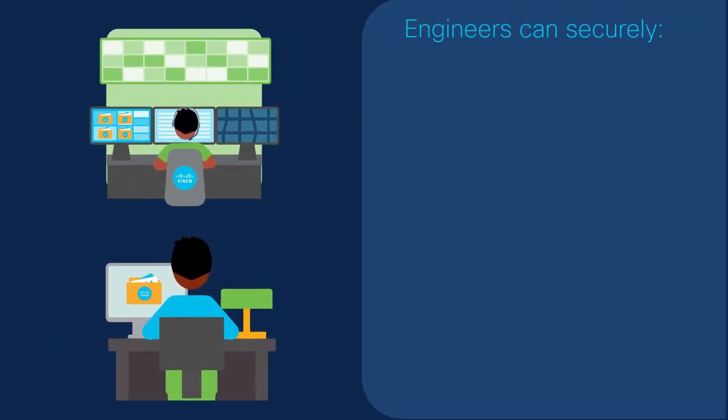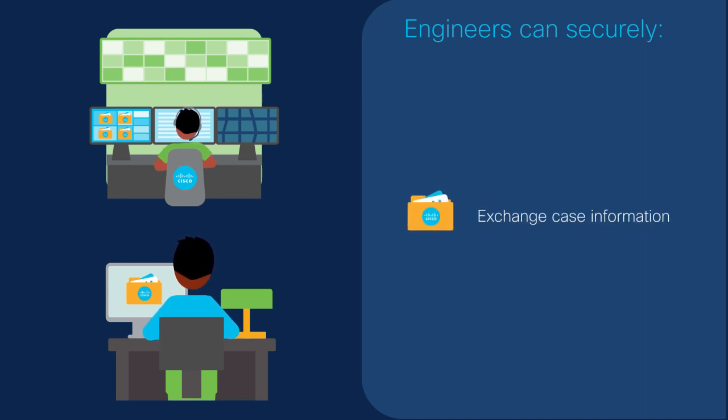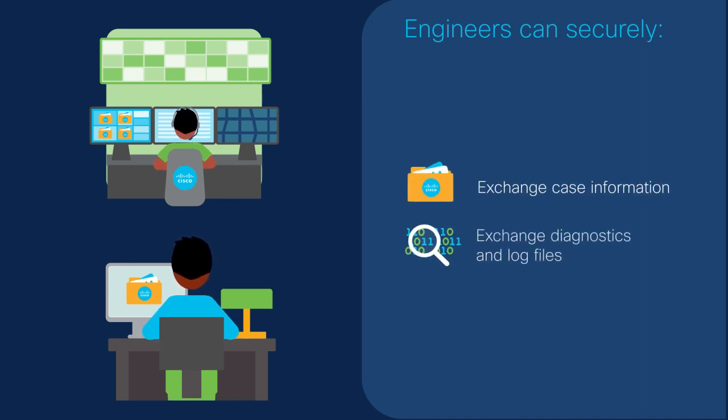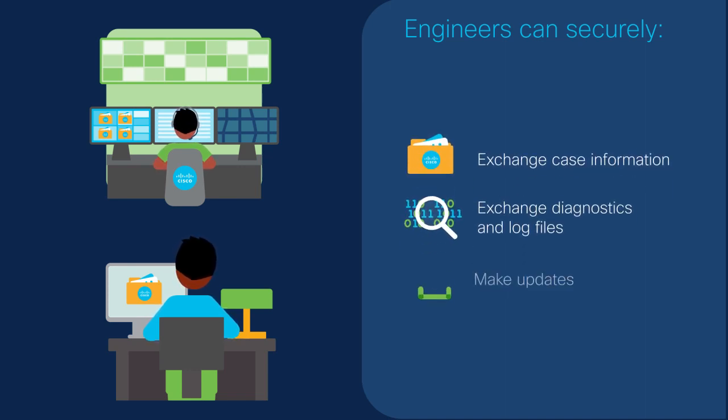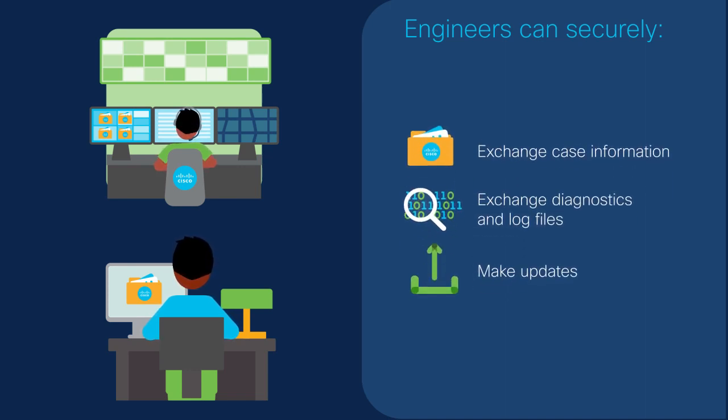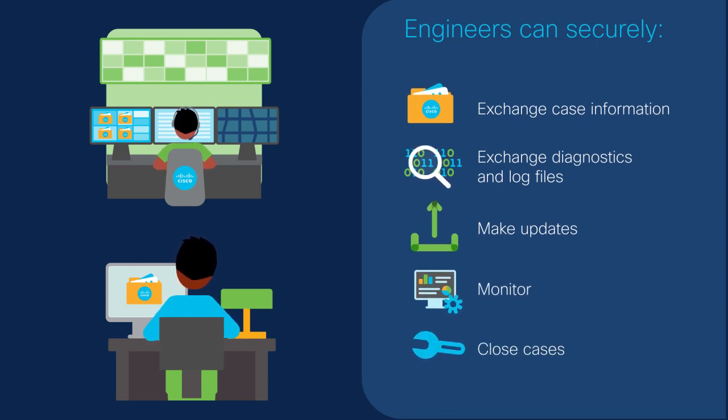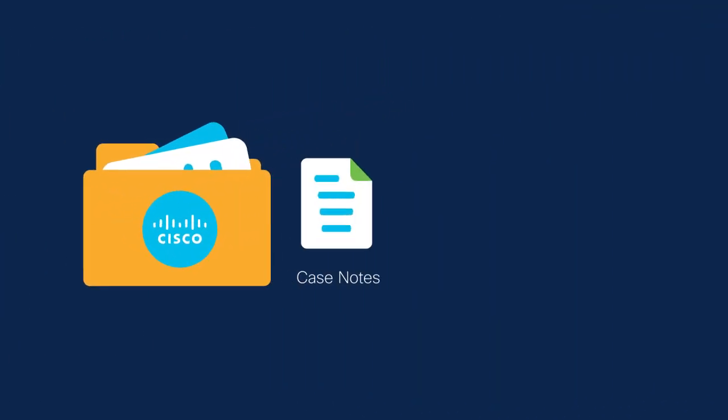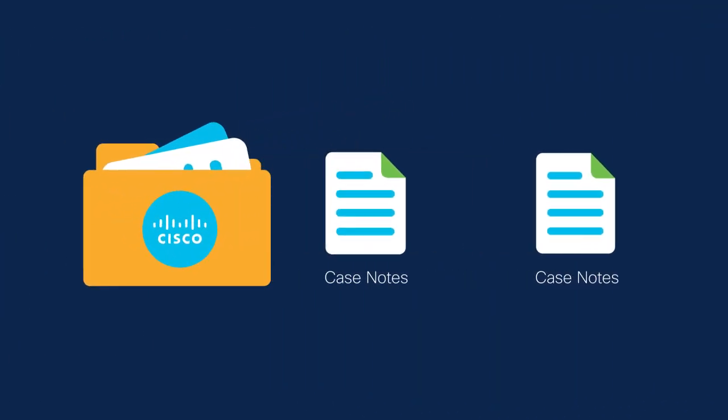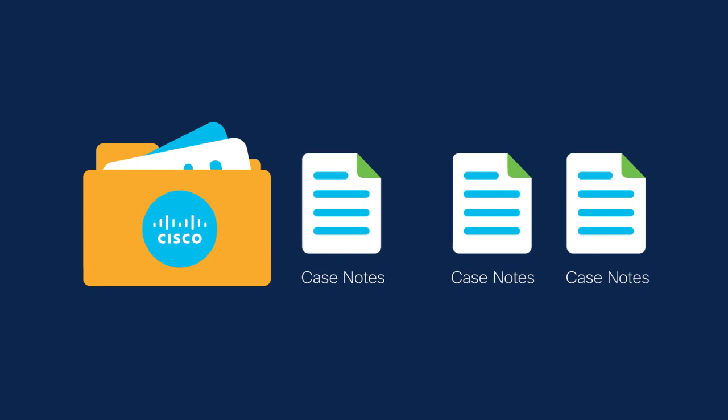Engineers can securely exchange case information, diagnostics, make updates, monitor, and close service requests. Visibility into case notes can be customized for every ticket.